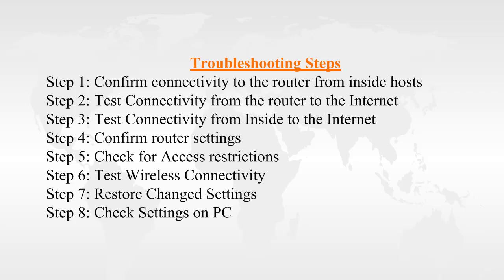In this section, we are going to troubleshoot internet connectivity. We are going to follow the steps shown here. The troubleshooting process will not follow these steps in the sequence listed, and we will jump around as we discover issues.